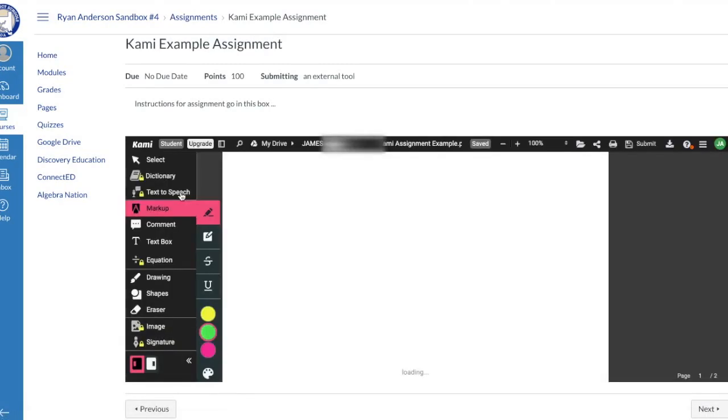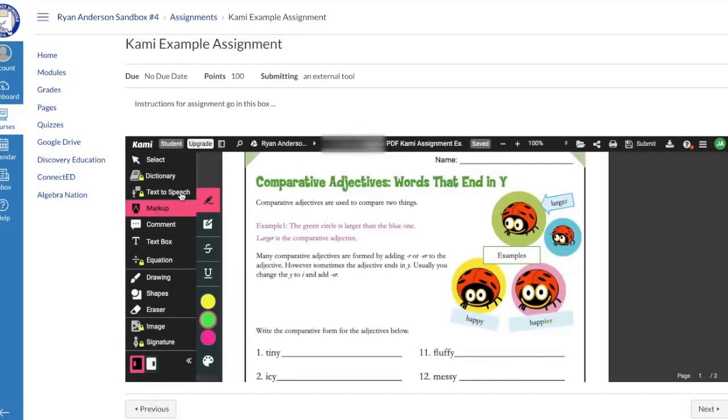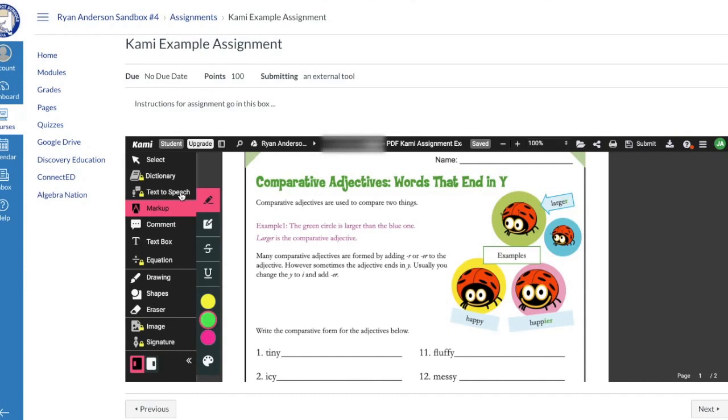I'll notice that the Kami PDF loads. If a student has not authorized their Google Drive or has not authorized Kami to work within Canvas, it'll prompt them to sign in with their Google account. Now that we've got the assignment loaded, I'm ready as a student to go in and complete the assignment.